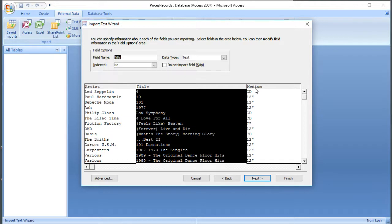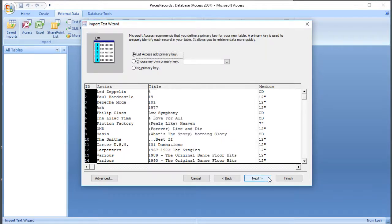So all of these fields are actually text, which is the default, so I'm not going to change any of those. But you might want to look through the data to make sure that it's correctly identified dates or numbers. And go on to the next stage.